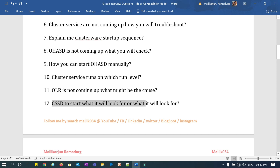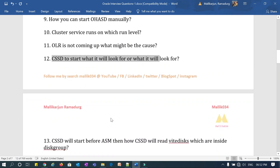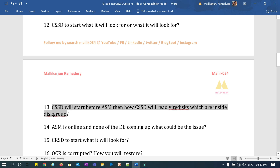The eleventh question: what does CSSD look for to start and how do you troubleshoot that? The thirteenth question: CSSD starts before ASM — CSSD reads the disk using which mechanism? Since CSSD starts before ASM, if ASM is not up, the disk group will not be up — so how does CSSD read the disk and voting disk, and which mechanism does it use?